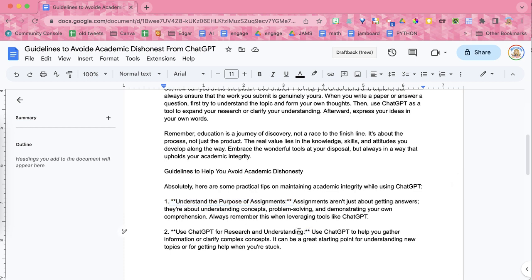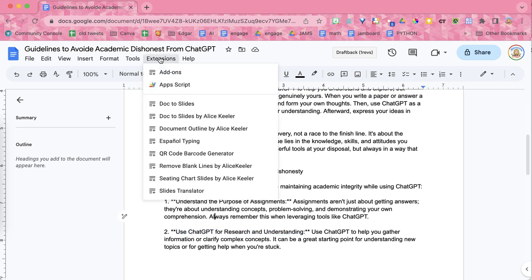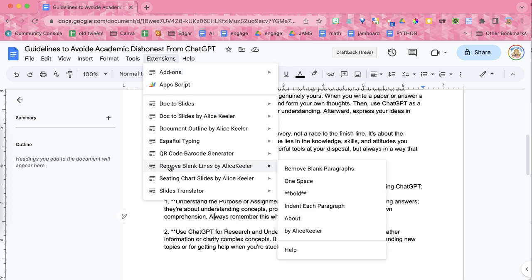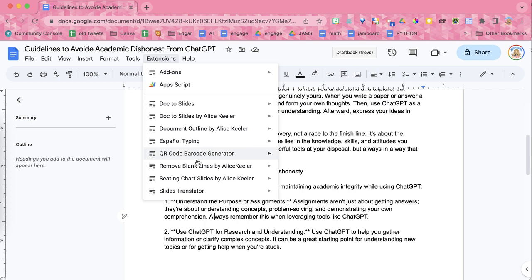You can instead go to the extensions menu and find Remove Blank Lines by Alice Keeler. If you don't have that, simply go to add-ons and get add-ons and search for Alice Keeler. Once you've installed it, it's going to be in all of your Google Docs.